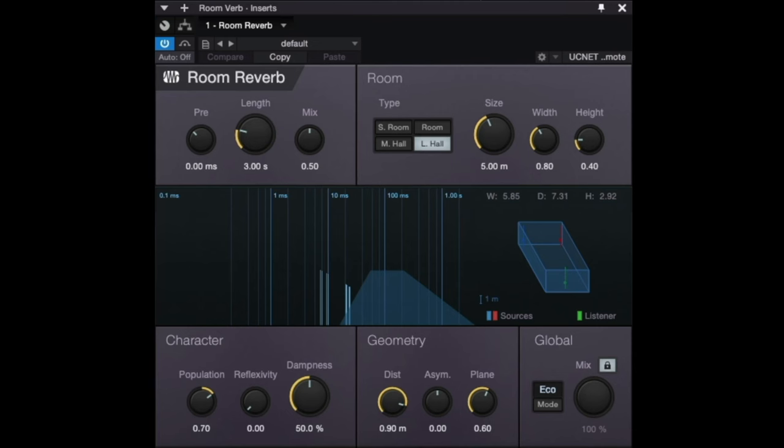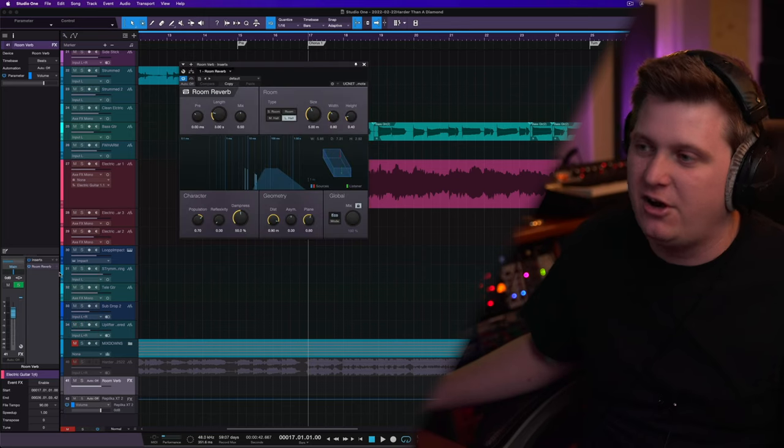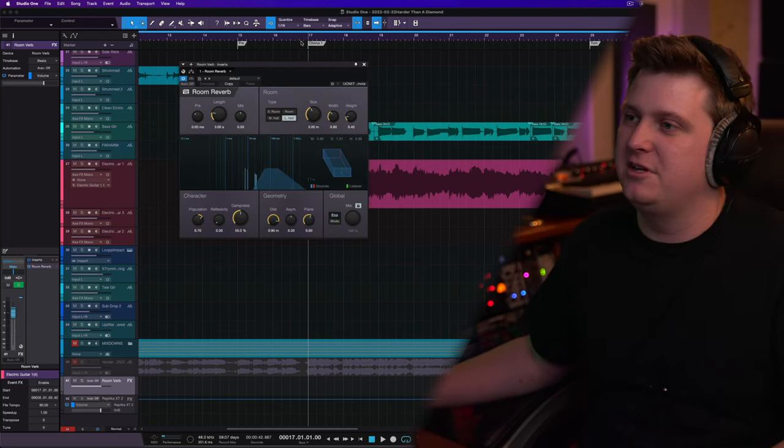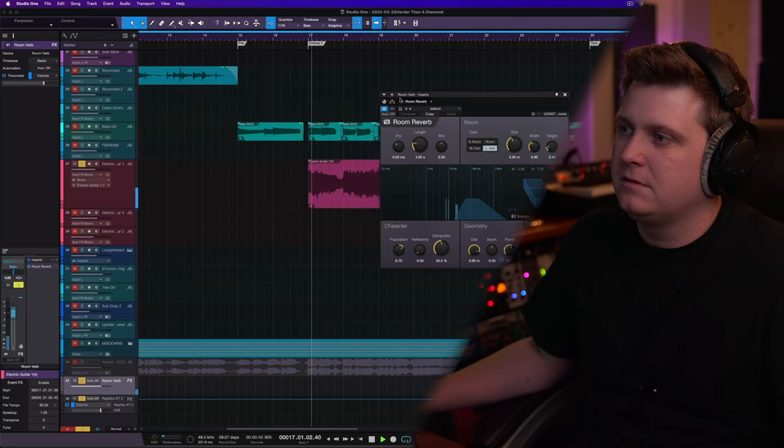So now that we have everything compressed and EQ'd, the next thing that I want to hop to is some of the reverbs that I would apply to this guitar. And one of my favorite reverbs is Studio One Stock Room Reverb. Now, this reverb right here just always sounds good. And it's on most of the productions that I'm producing in Studio One.